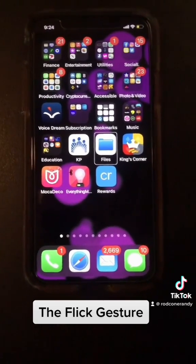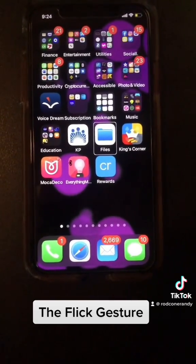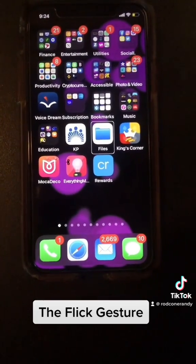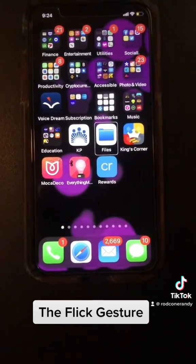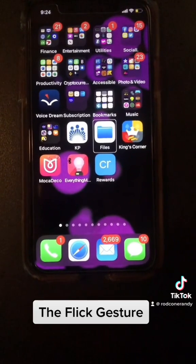Anyways, thanks for watching. More little mini lessons to come and take care.